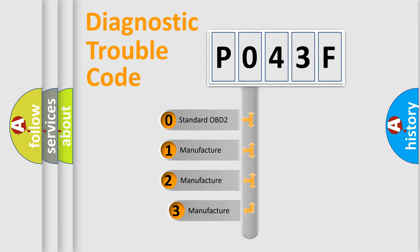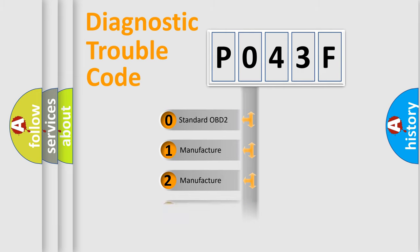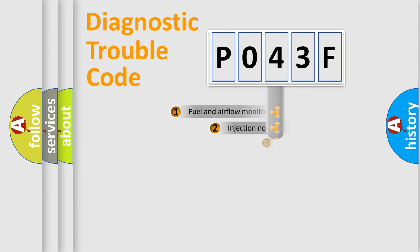If the second character is expressed as zero, it is a standardized error. In the case of numbers 1, 2, or 3, it is a more precise expression of the car-specific error.